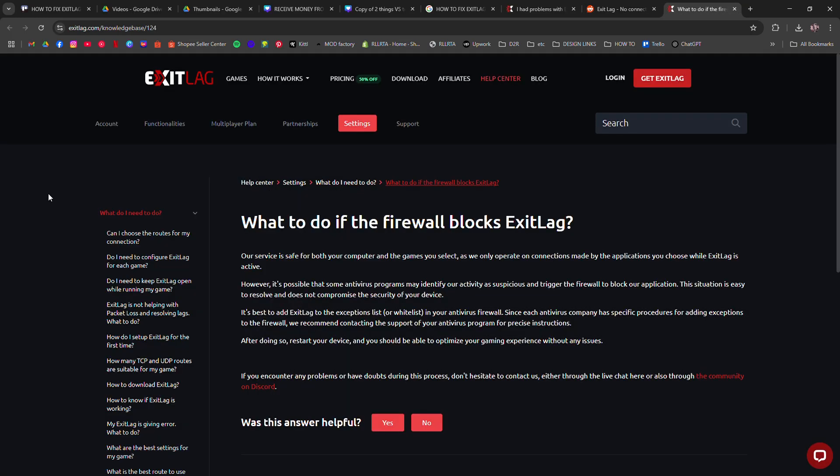Still broken? It might be your antivirus or firewall. Add ExitLag as an exception or temporarily disable those apps to test.